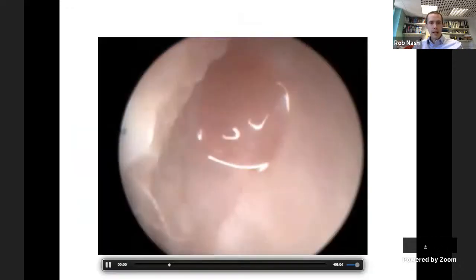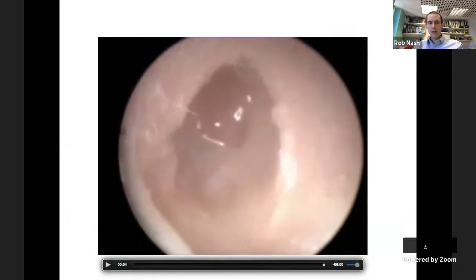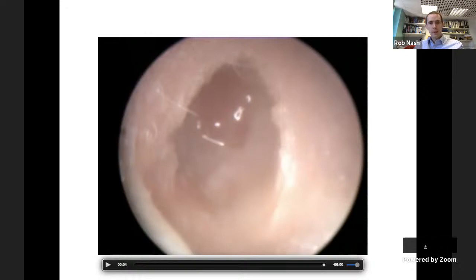This child has severe infection in the ear with a polyp - you're not going to be able to see anything at all. You can try to remove the polyp, treat topically with steroid and antibiotic drops and hope it resolves, but if it doesn't go away, you'll need to arrange imaging because the diagnosis is not clear.